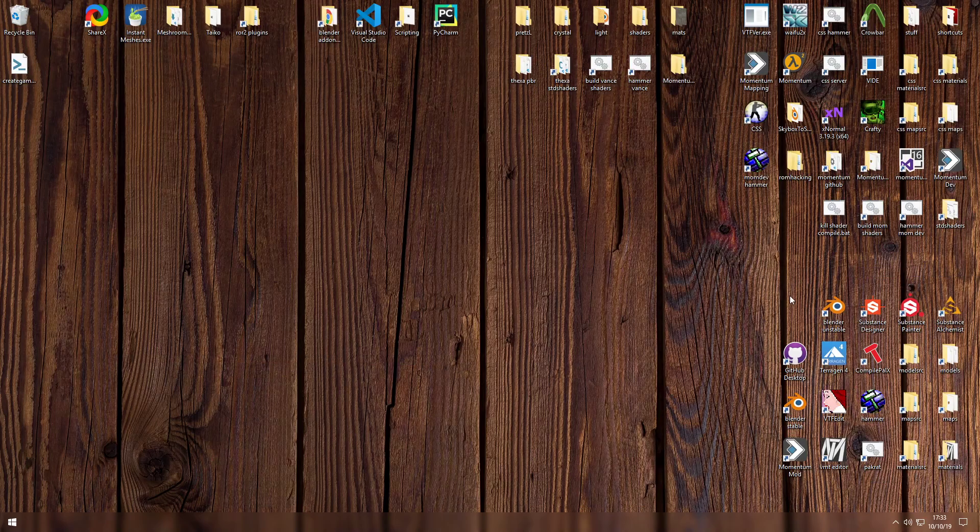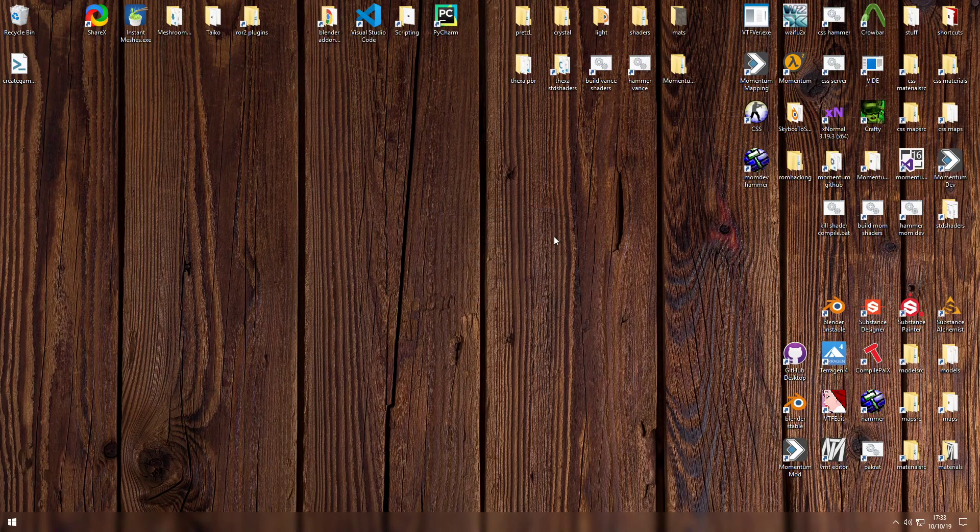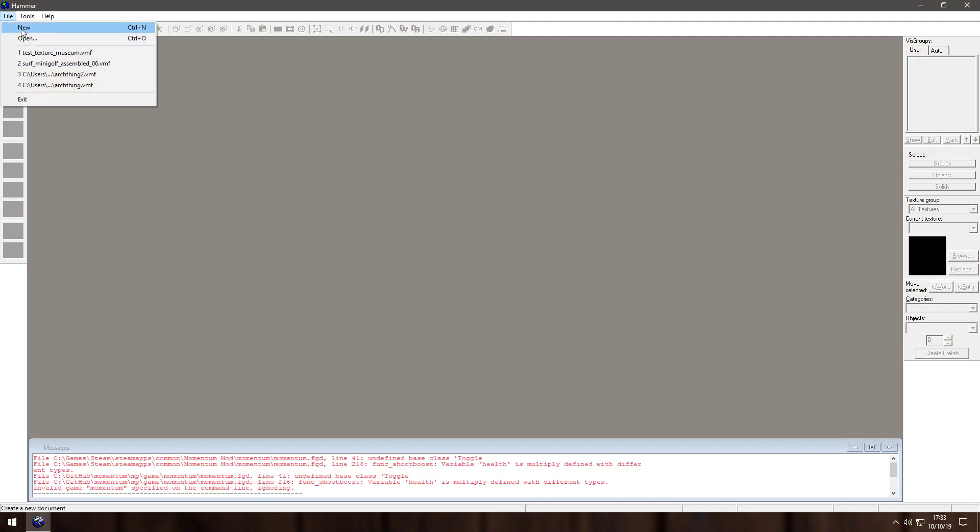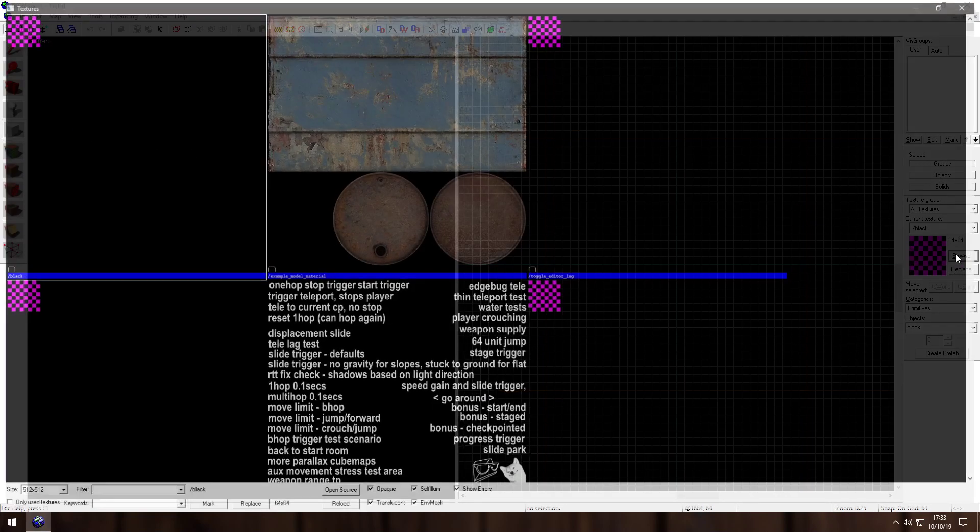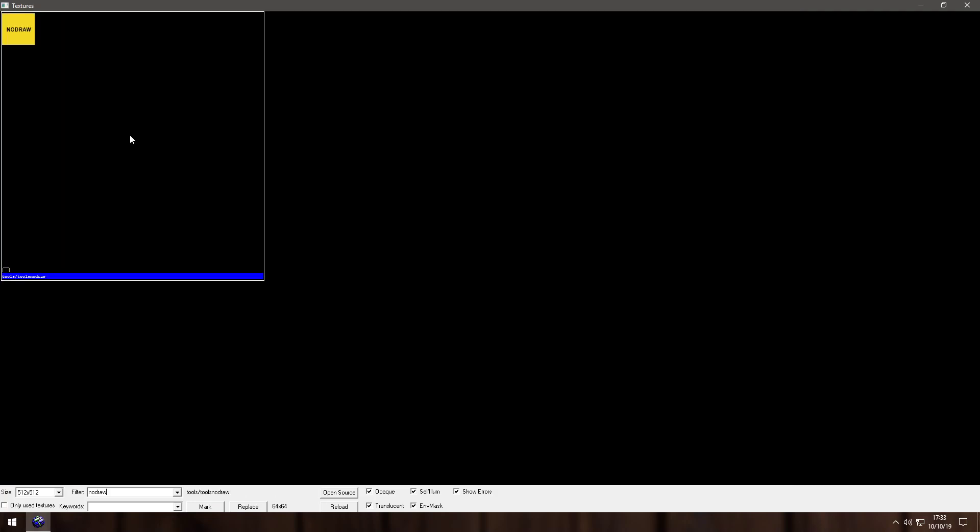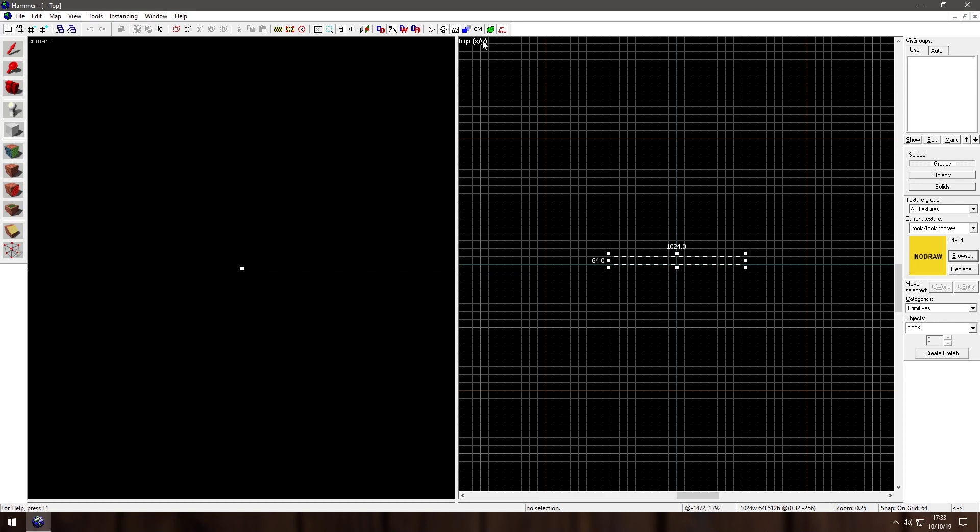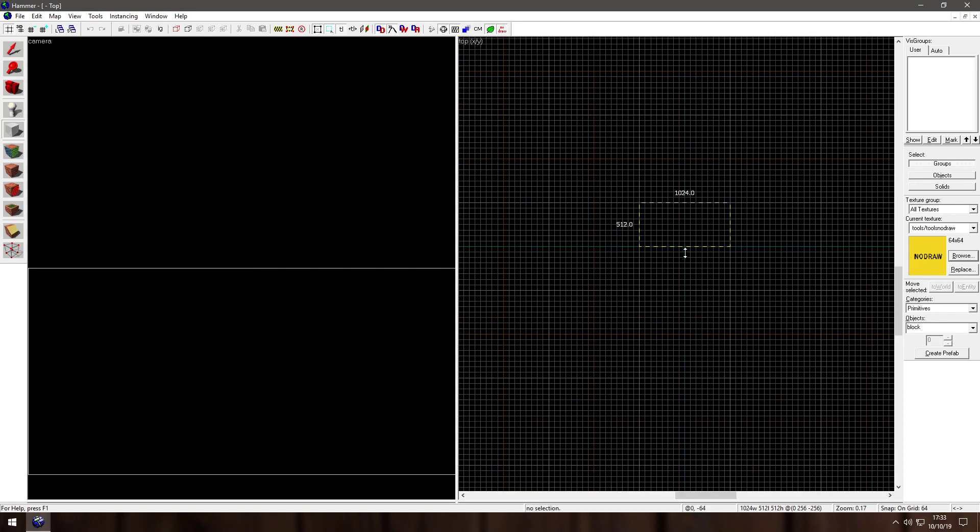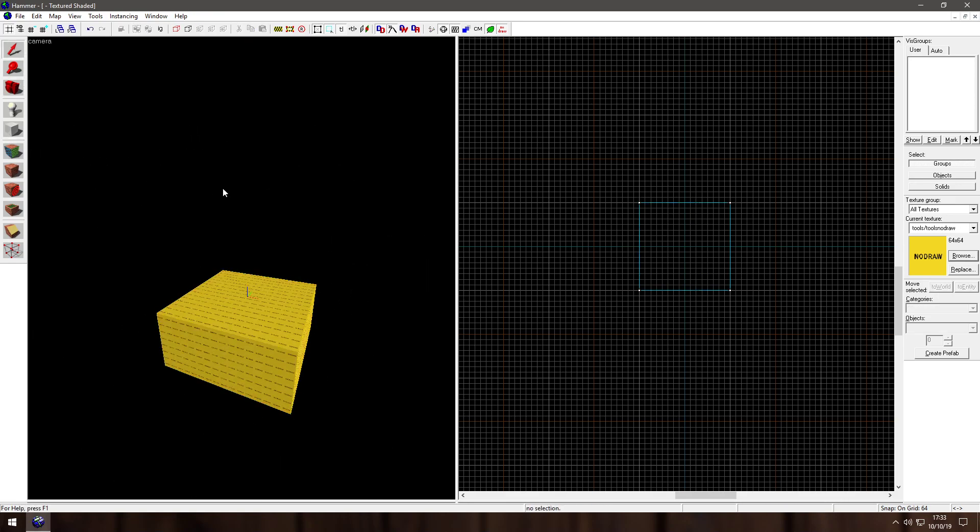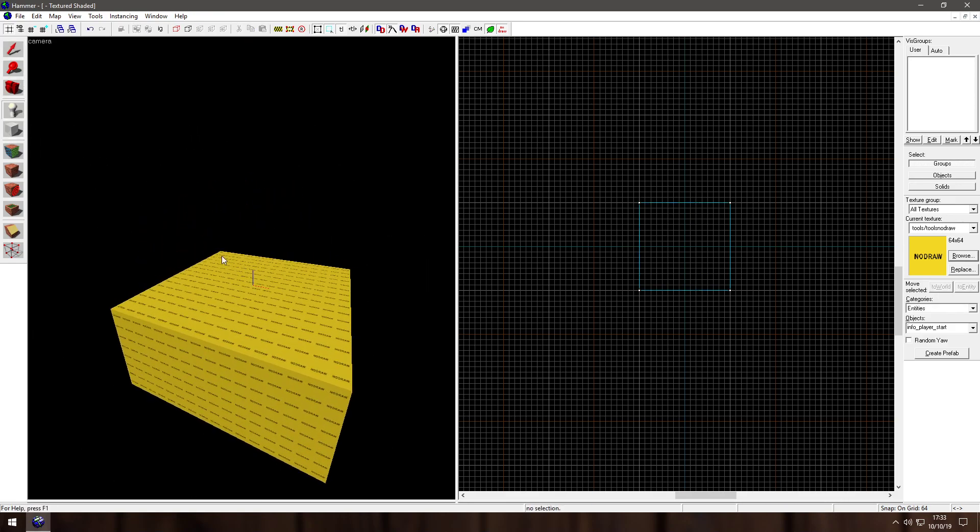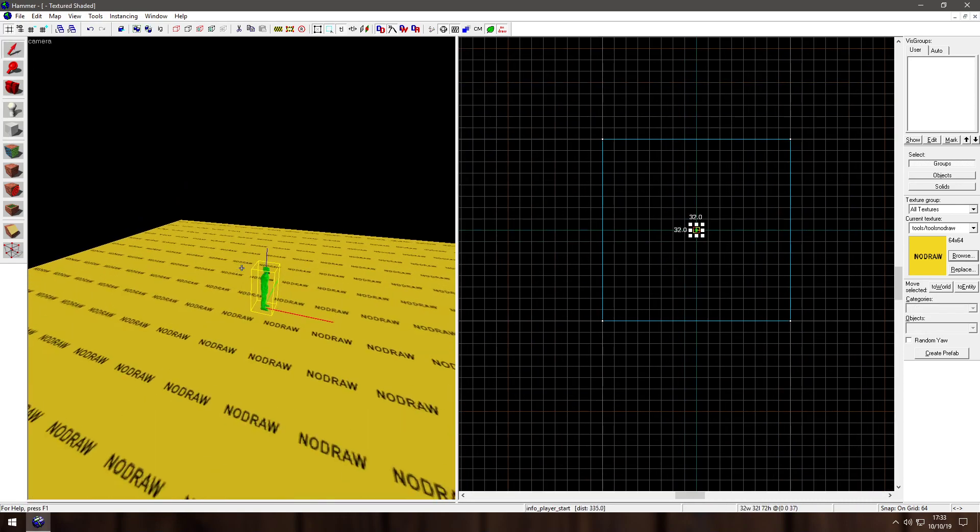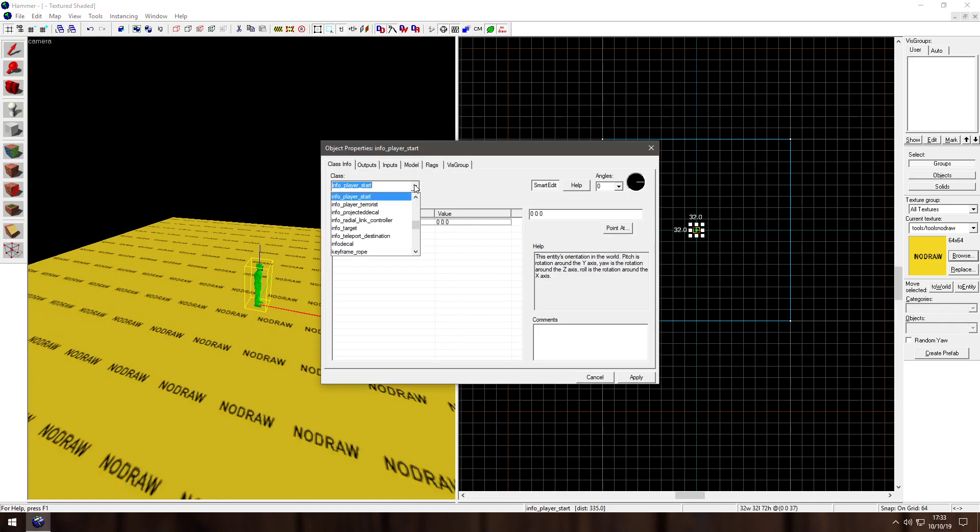So let's see, I'll need the Hammer with this version of the game. Create a new map perhaps. Give me a brush. I would like the top view, yes. That works for me. There we go, put down an entity, move it over here, click it. Prop static.